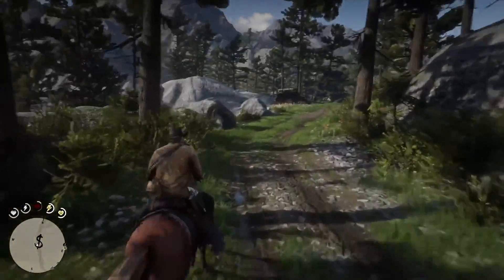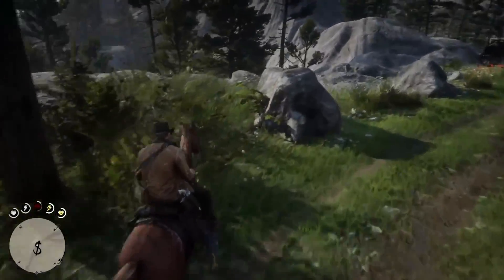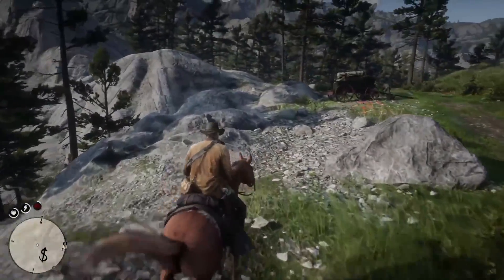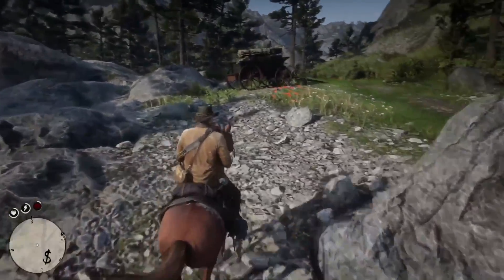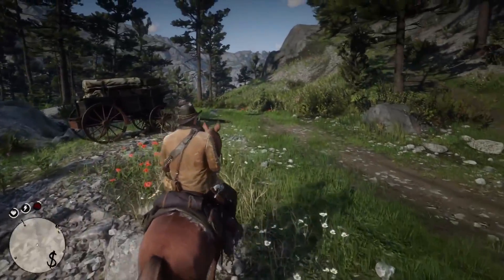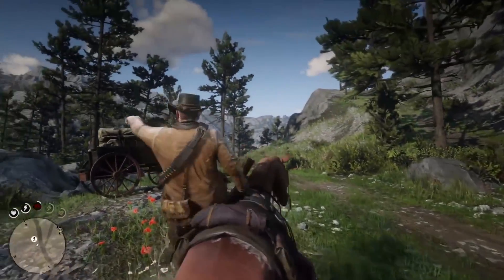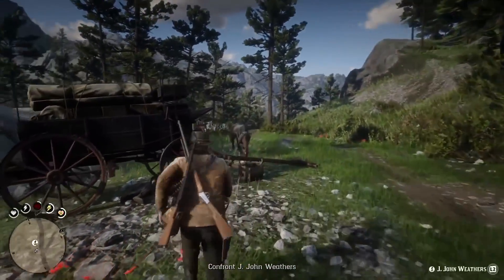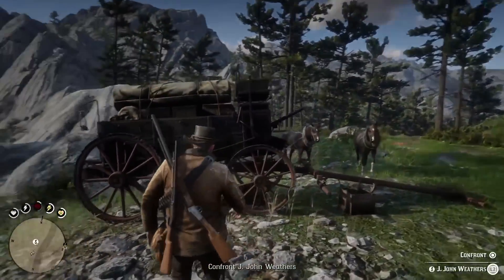Hey, how's it going, guys? Mr. Boss for the win here, and in today's Red Dead Redemption 2 video, we're going to be figuring out what happens to Leopold Strauss after the end of the game.